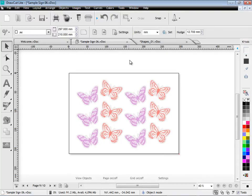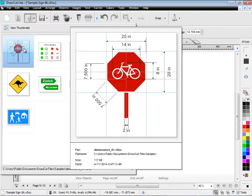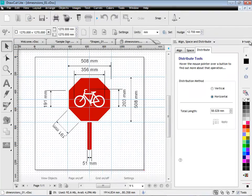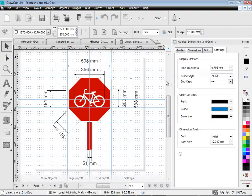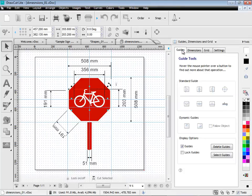DrawCut Lite also comes with guides and dimensions tools. As you can see here in this page. I can select my guides. And I can apply guides to any of the objects that I have in the designing area. Like so.